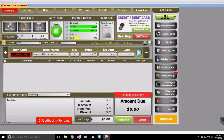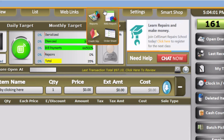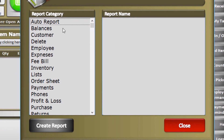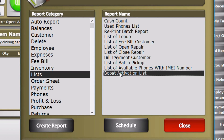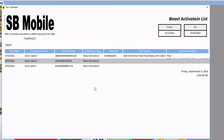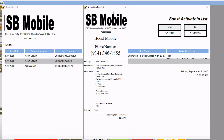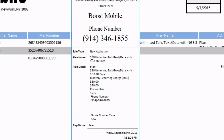As we clicked Mark Done, the activation has been marked Complete. To confirm the activation, you may generate a report by clicking on the Reports tab, then Reports, then the List category, and then clicking on the Boost Activation List Report and clicking Create Report. The activation you recently made will be the first one appearing in the report — here is the activation we just made with a $30 unlimited plan.